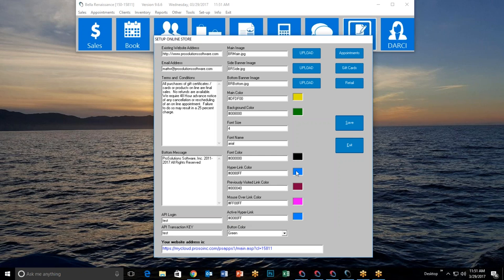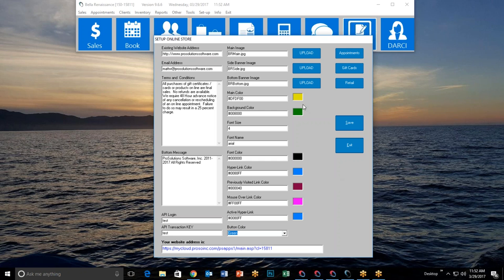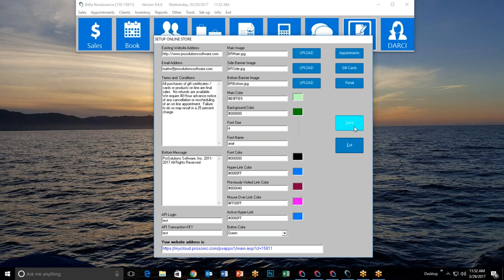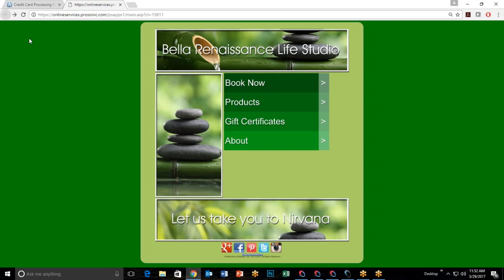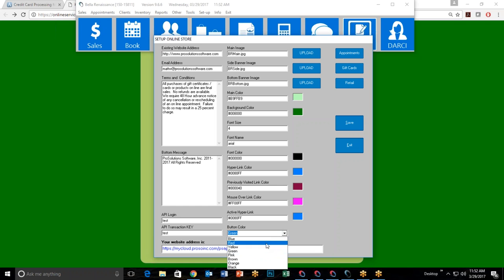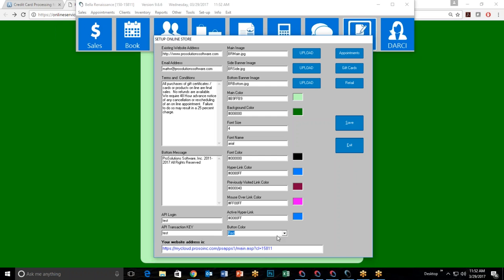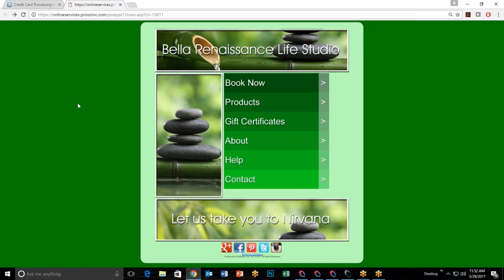Finally, button colors — you can choose from blue, red, yellow, green, pink, brown, orange, and black. I'll change my main color back to something more suitable, save, and refresh. Then I'll demonstrate by changing the button color to red — after saving and refreshing, the buttons turn red. Then I'll change it back to green to match my color scheme — save, exit, refresh, and they're green again.